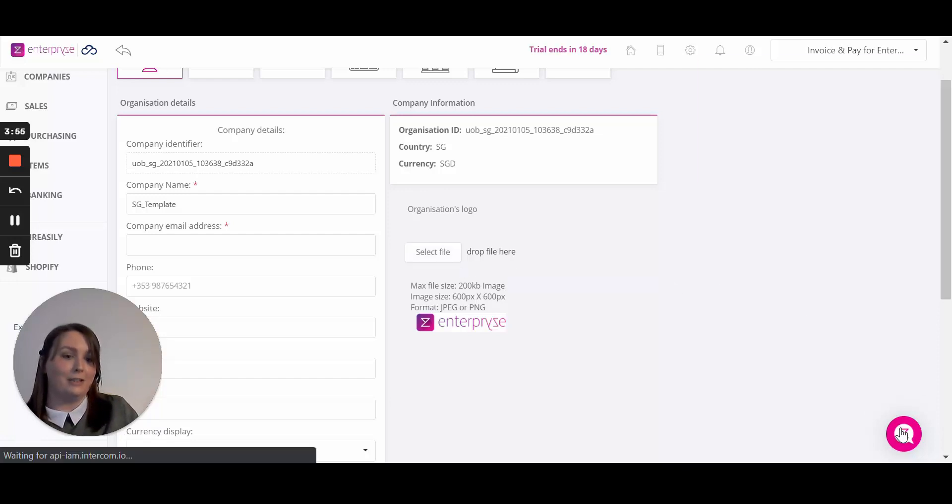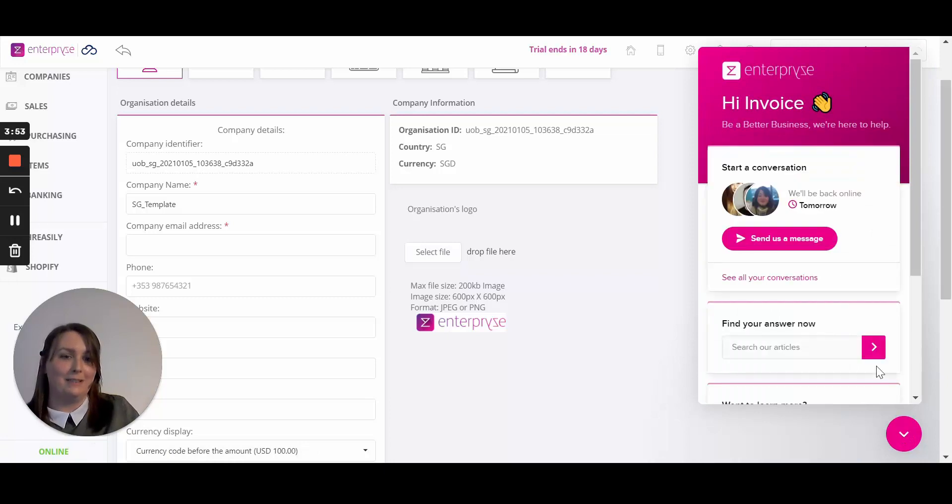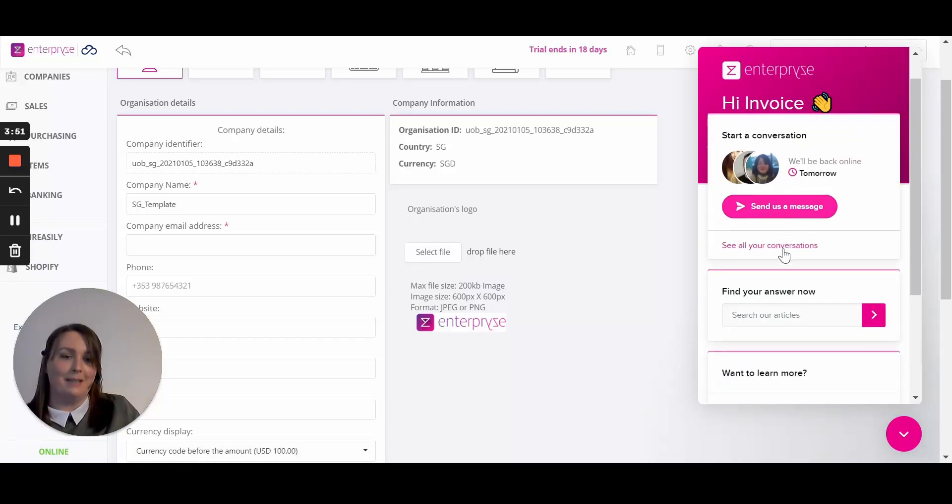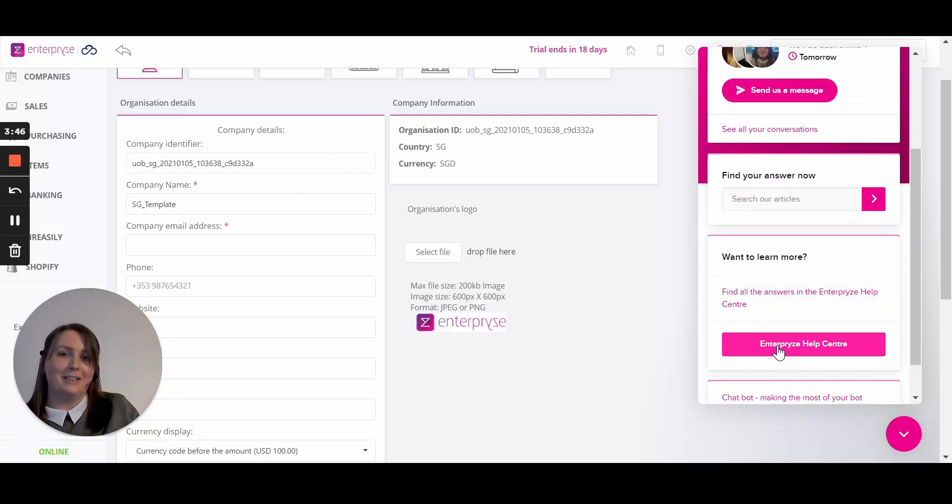You can also chat to one of the members of the Enterprise team down here on the right by sending us a message or you can get easy access to our Enterprise help center. Thanks for watching and goodbye.